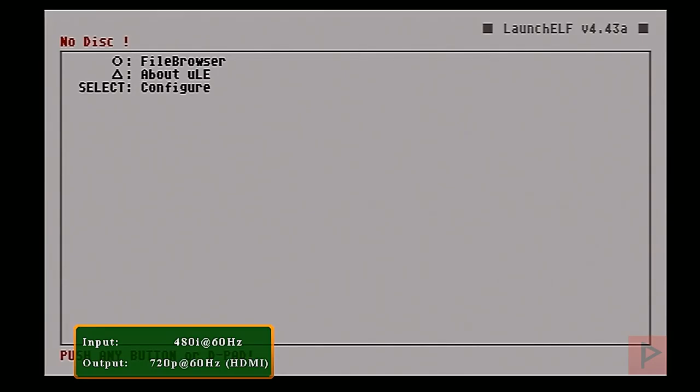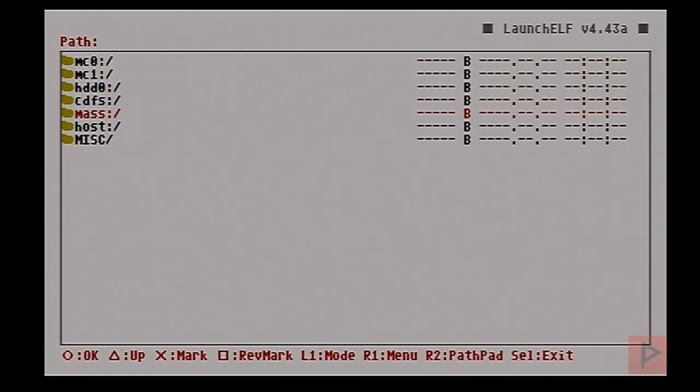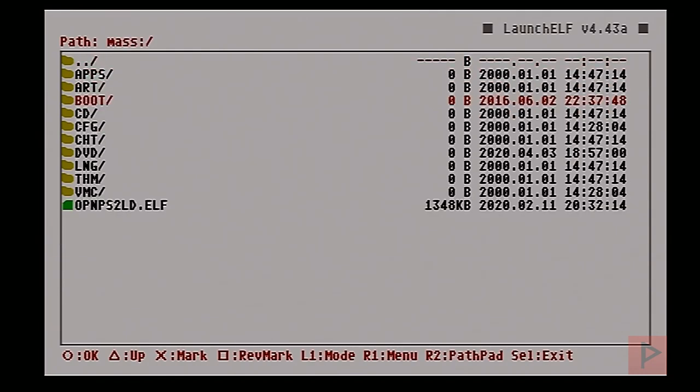Before we address the black screen, if you want to get the CodeBreaker and OPL files, go to the video description — I have a link where you can download a zip package. Once you have that, unzip it and put it on your USB thumb drive or USB hard drive, as today's focus will be strictly the USB method. I've already done that, so on my mass drive I have a thumb drive.